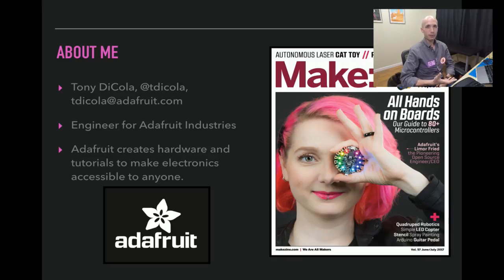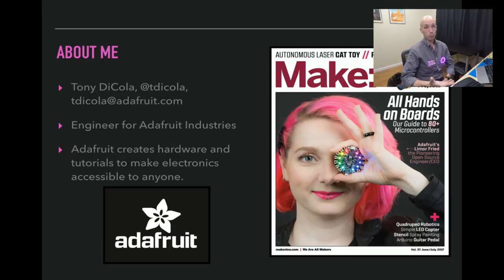In this talk I'm going to talk about hardware that can run Python code, and just what Python code is, why it's interesting, and why you might want to look at it.